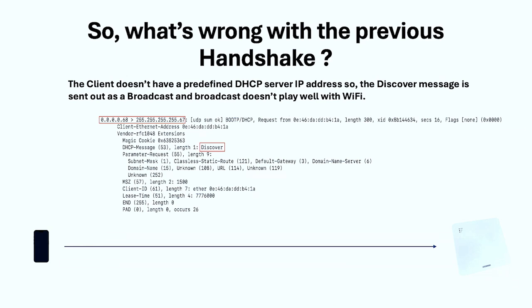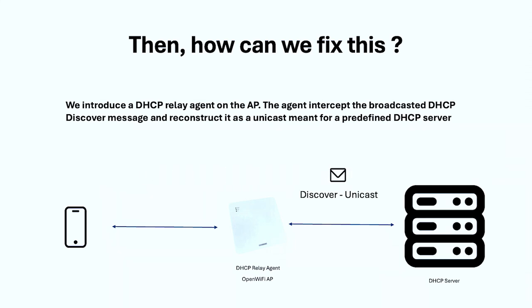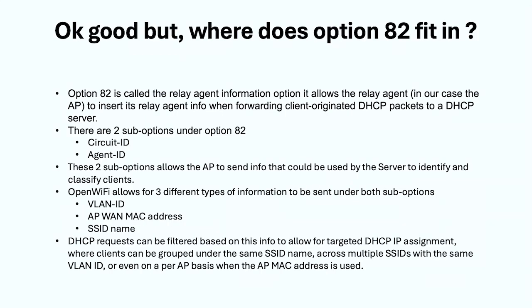So how can you fix this? We introduce something called the DHCP relay agent. Basically it's a service that runs on the AP. What it does is intercepts the packet, reconstructs it from broadcast to unicast. So we see the packet here is a broadcast, and then after the AP goes to the server it's gonna become a unicast.